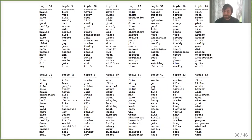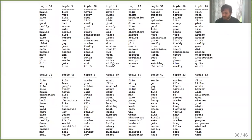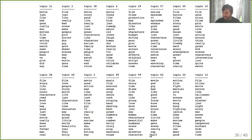Cherry-picking some interesting topics from the 100-component run: topic 60 is clearly about horror. Another seems to be about music — which appears as a consistently strong theme. One might be about comic books with 'good guy', 'bad guy', and 'Bruce'. One is about martial arts featuring Jackie Chan. There's also another horror movie topic. These topics all emerged automatically from the data.